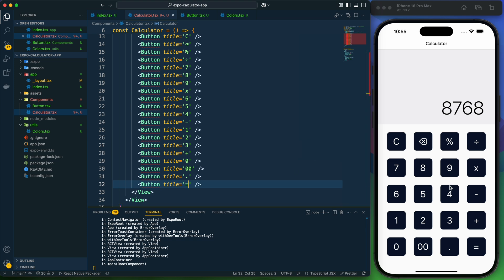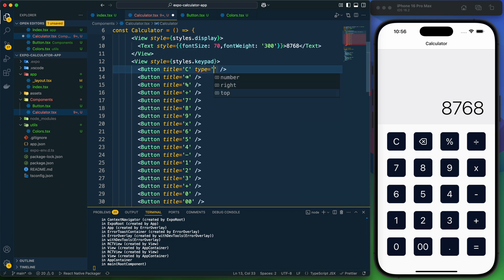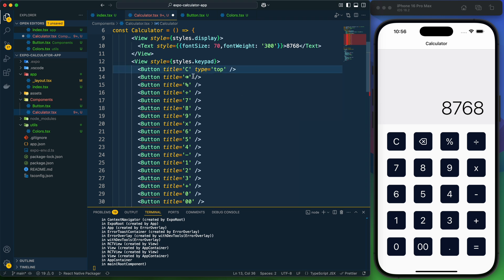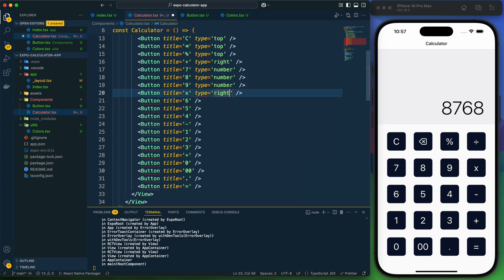This is the button layout with all buttons created. We now need to provide the different types. There are only three valid types — top, right, and number — and providing any other type will show an error. The top row buttons get type top, the right-side buttons get type right.